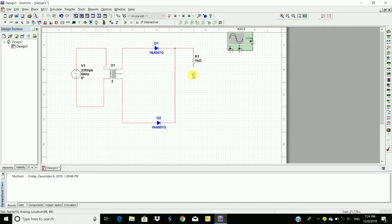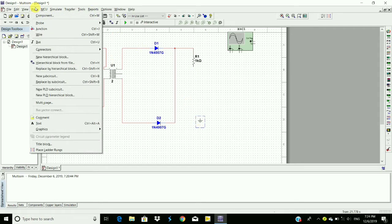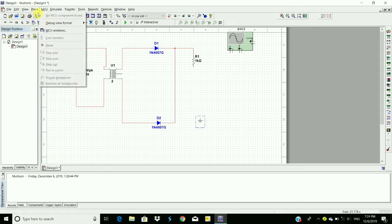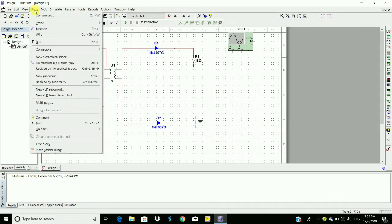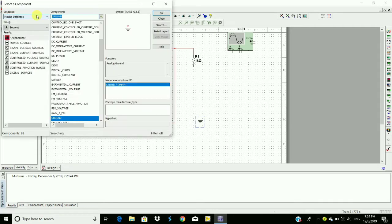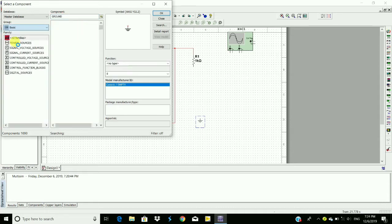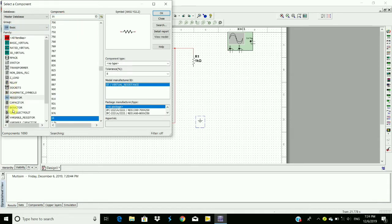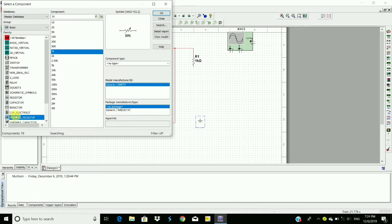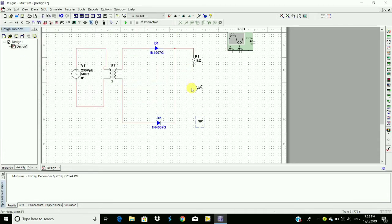Drag the ground to bottom and we require a variable resistor. So, Basic, variable resistor, click OK, Ctrl+R.